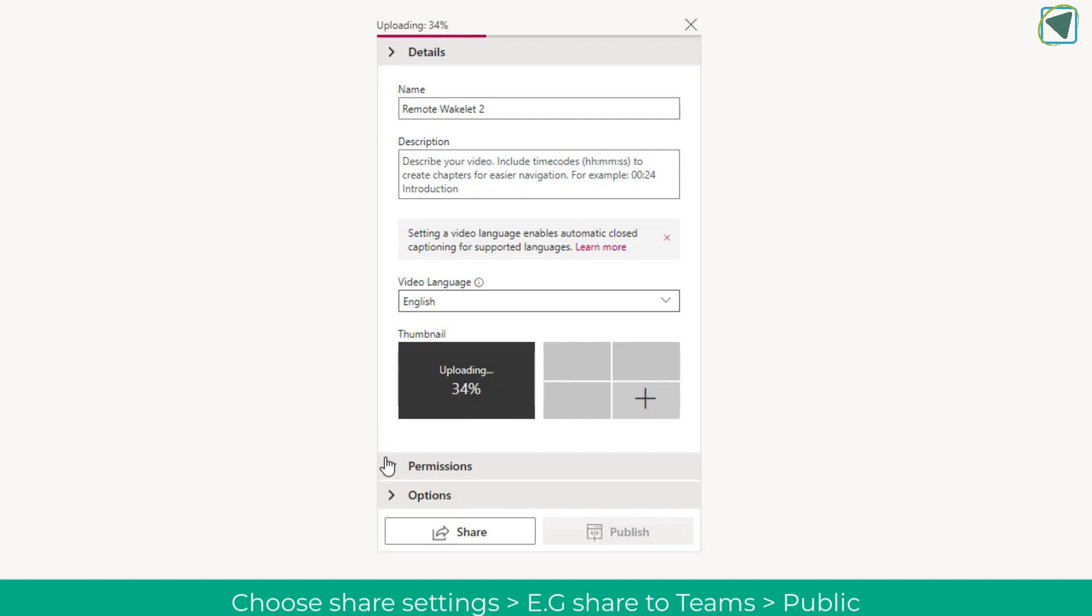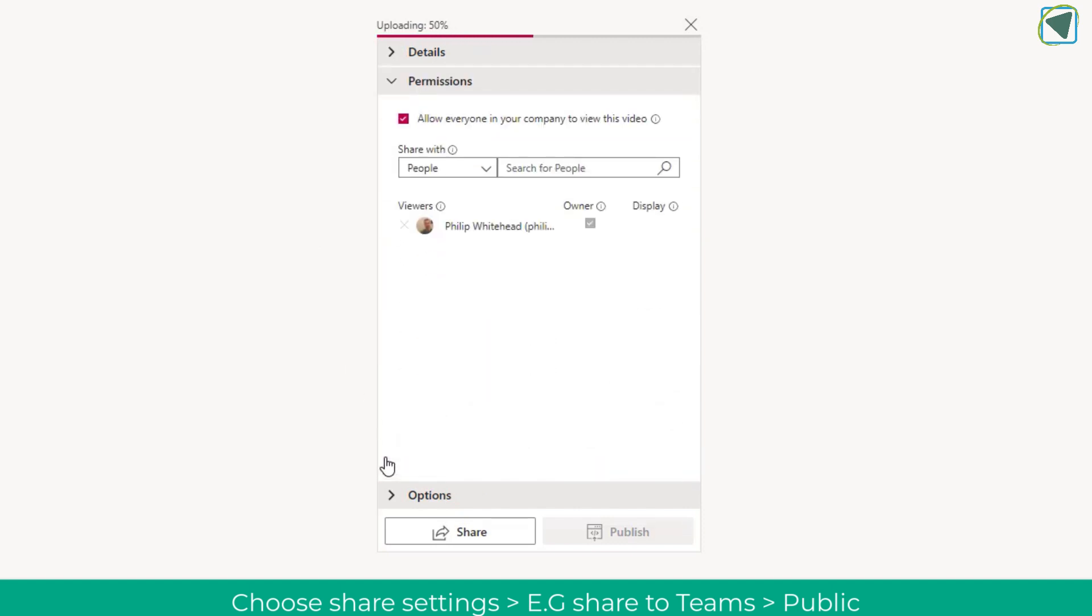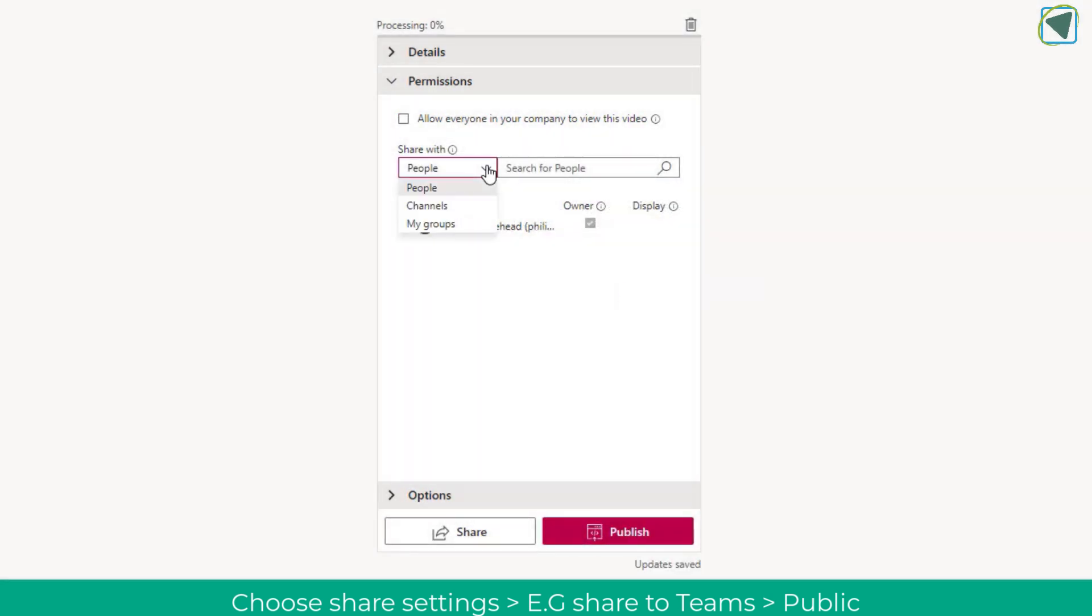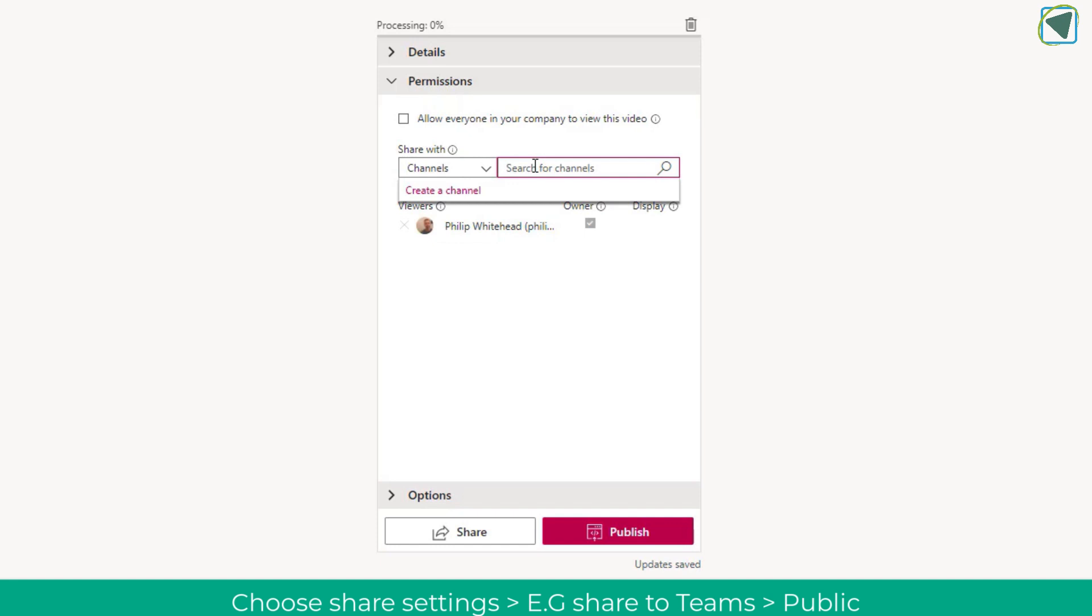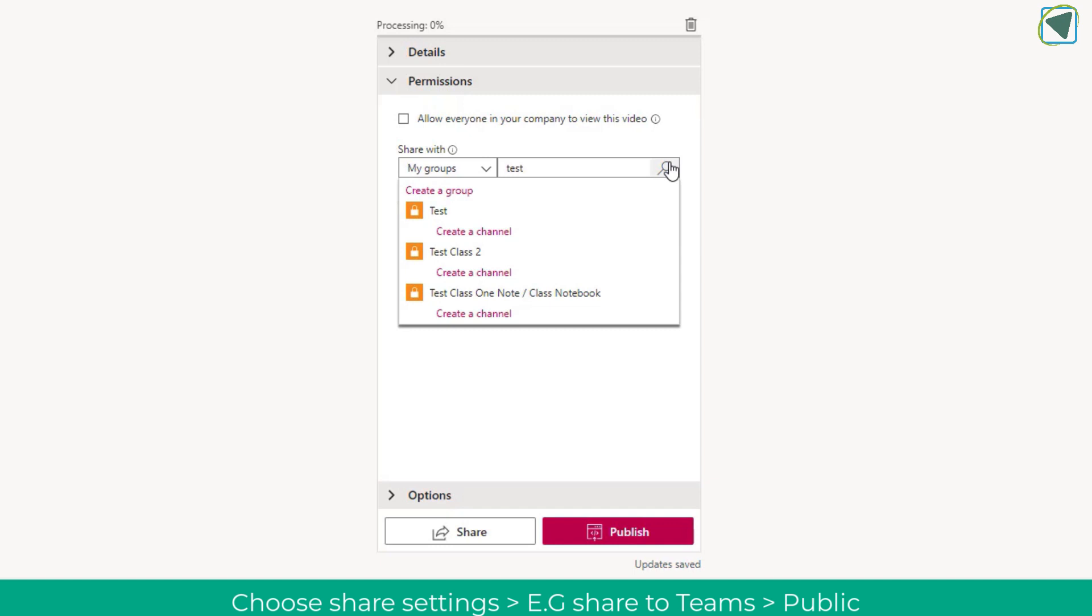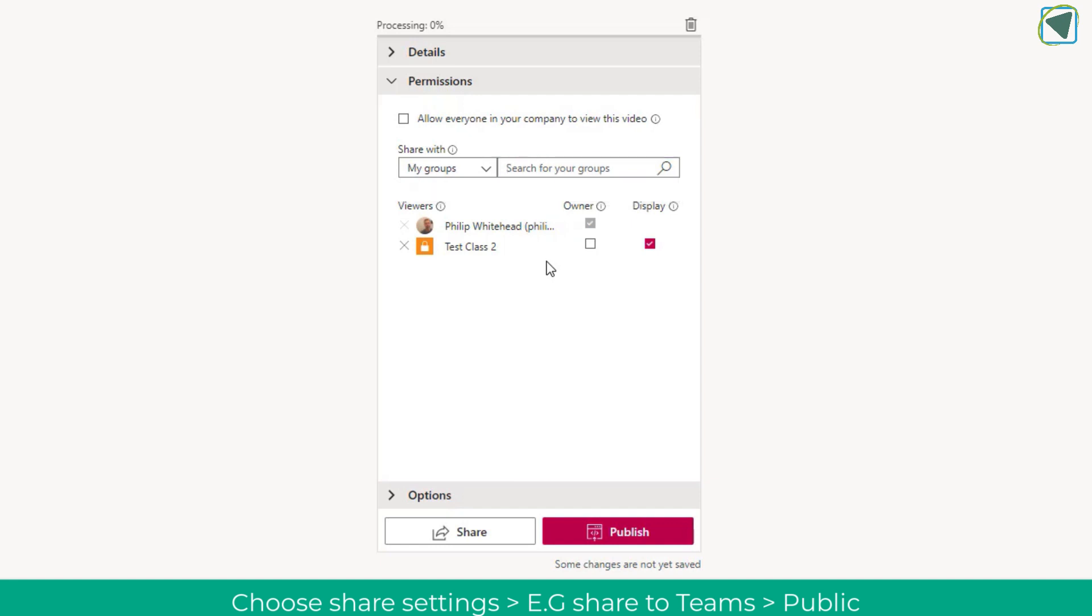In here I'm going to turn off sharing with everyone because I want to share it with some particular learners. In permissions I'm going to turn off company wide and then I can share with people, channels and groups. I'll show you quickly how you could share to a particular channel—here I could write test as I have a test channel. But what I want to do is send this to a group. I'm going to go to my groups which are made from Microsoft Teams. I'm going to share this to my test class. Just search for your class, click the class and then you can click publish.